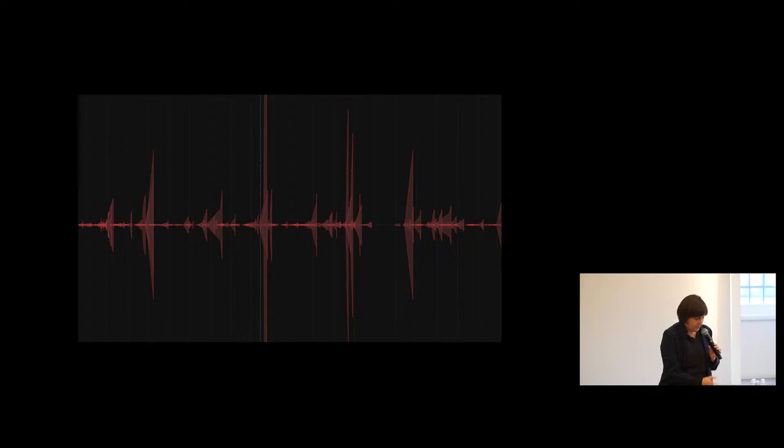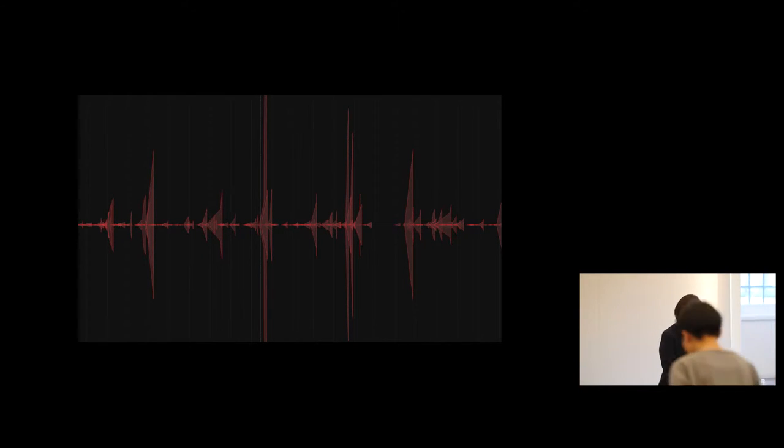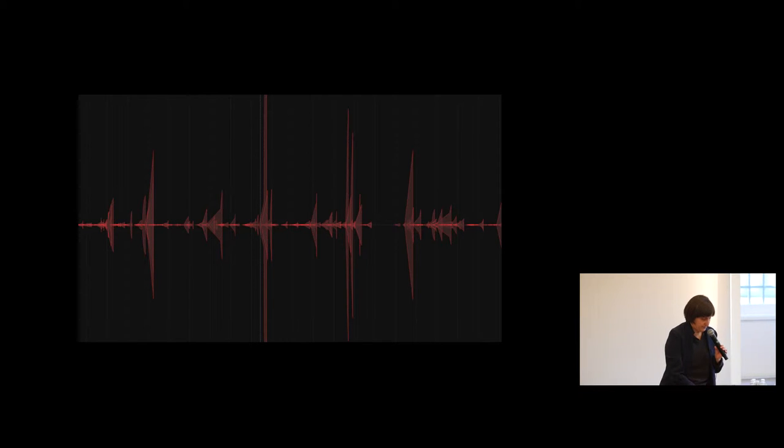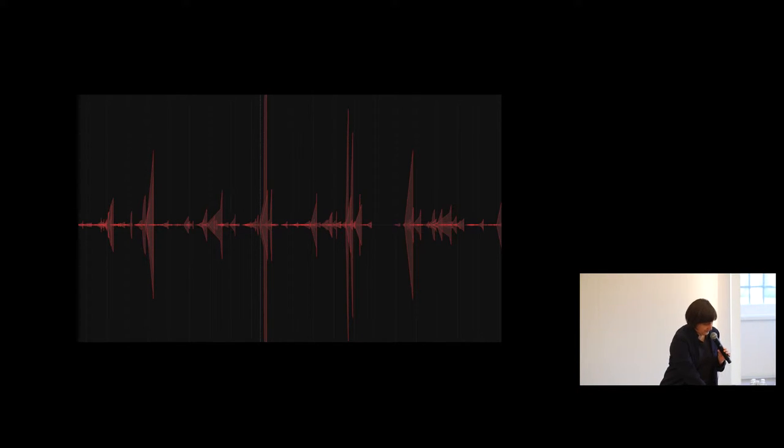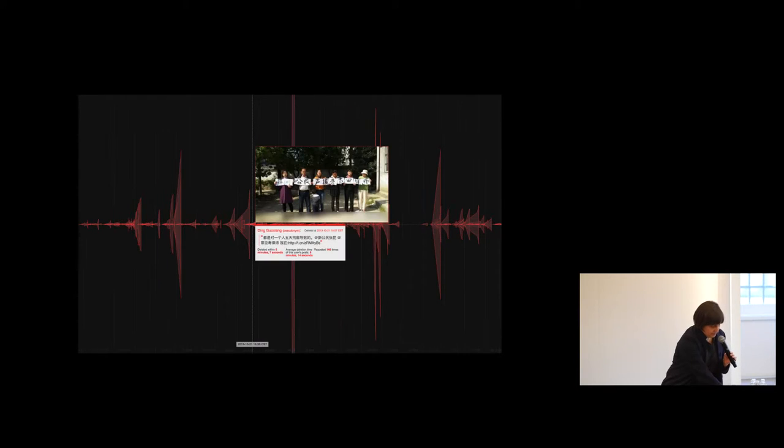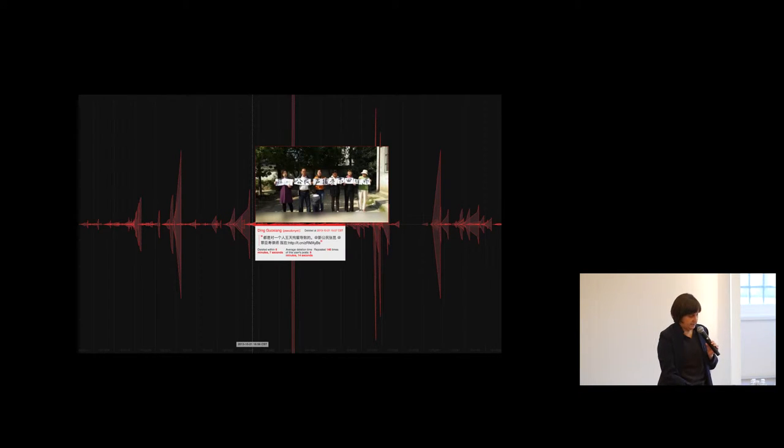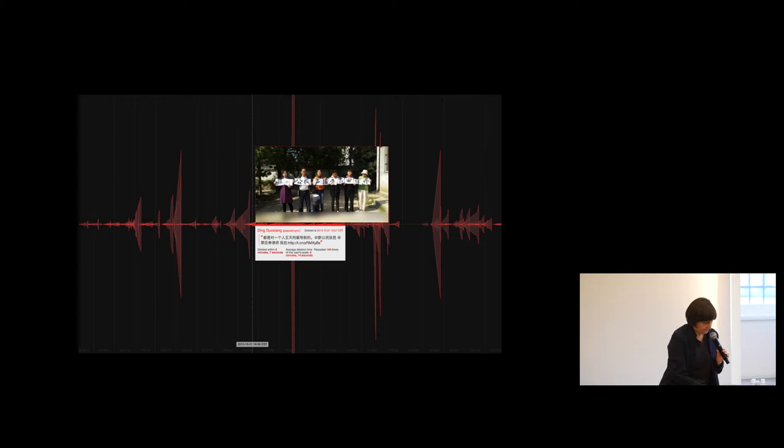In this project over here, we visualized and displayed posts from Weibo that had been deleted by censors, both to show what they say and to underscore the system of censorship and the ways in which activists have overcome that censorship.